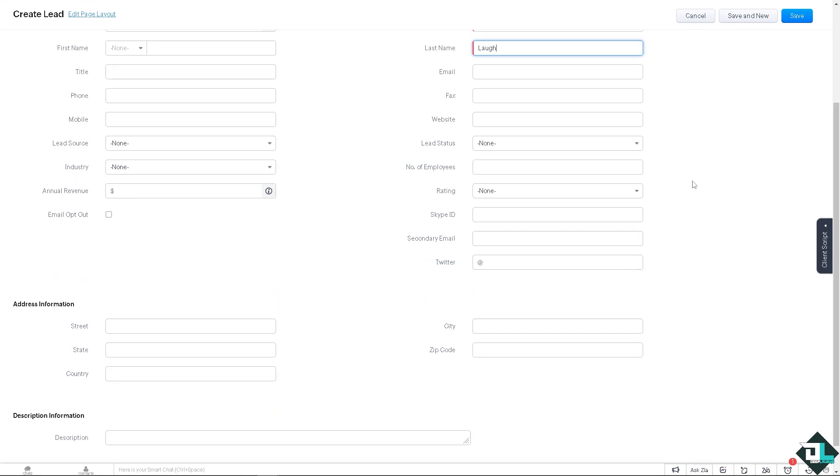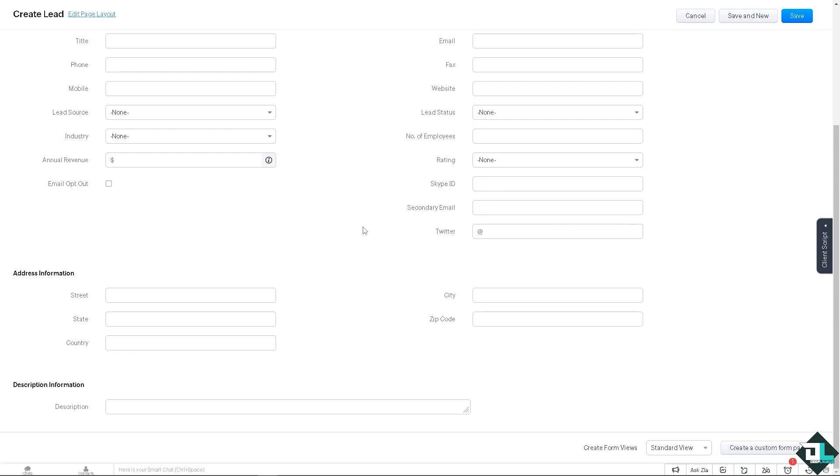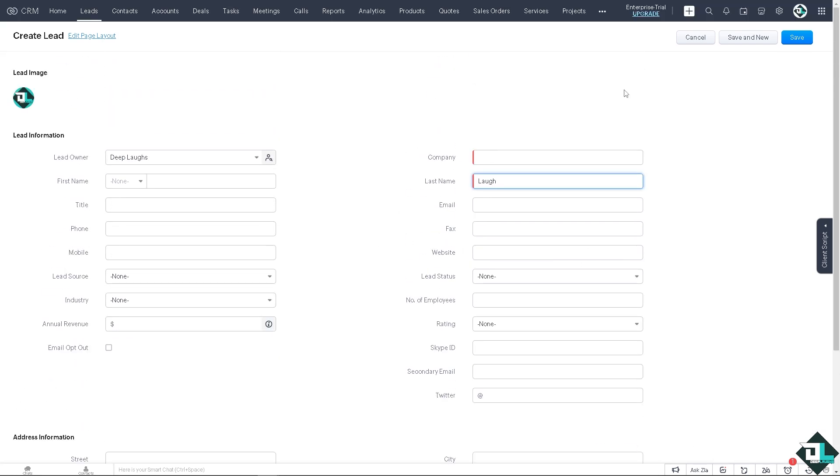All right, once I've done that, all I'm going to do is click on save. And that's how you import leads in Zoho CRM. Thank you so much for watching. We will see you again in the next video.